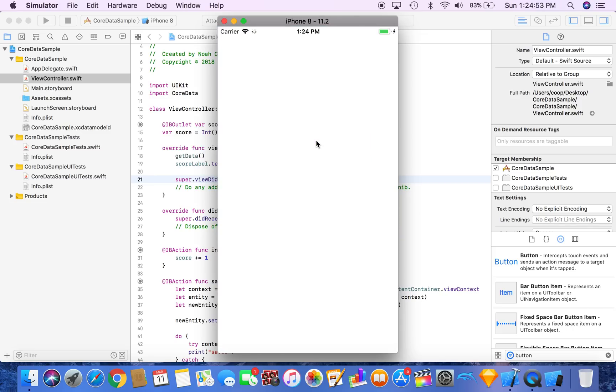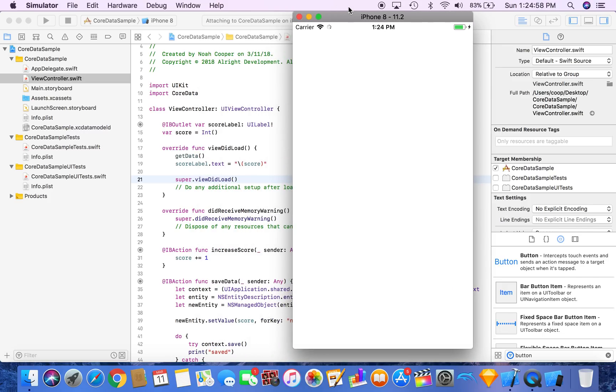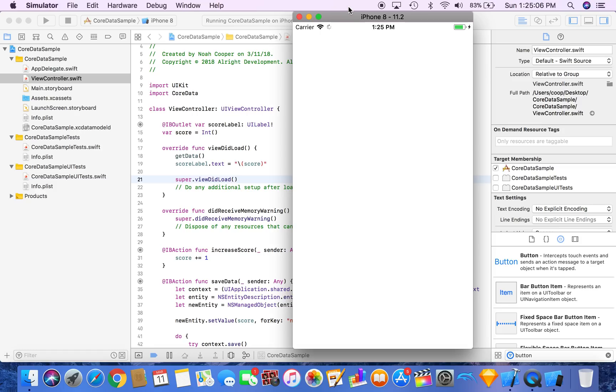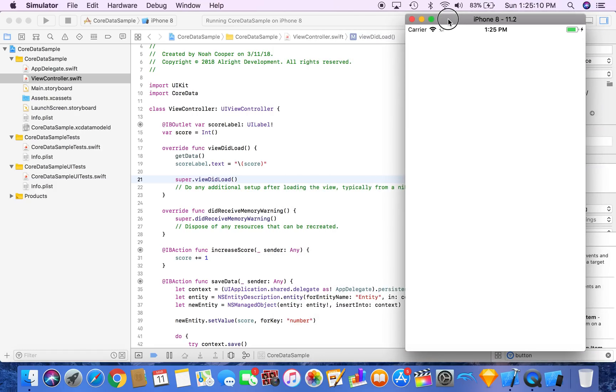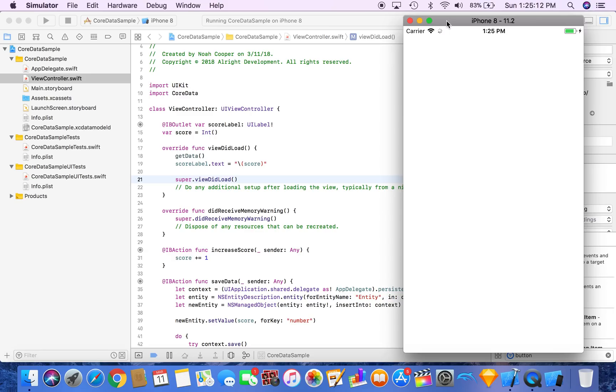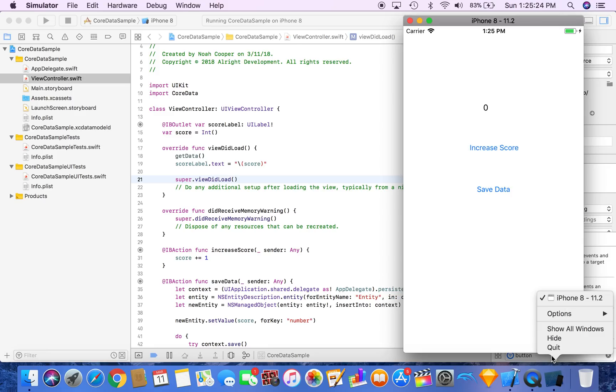Okay, so now that it's launching, we're going to see our interface in just a moment. Okay, so as you see, our default value was zero, our score label is zero. If we increase score...